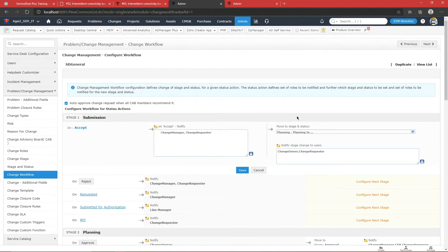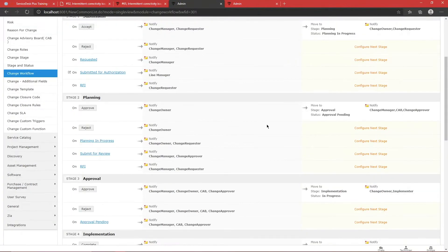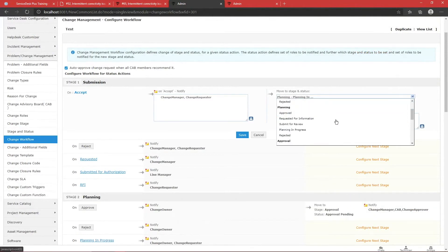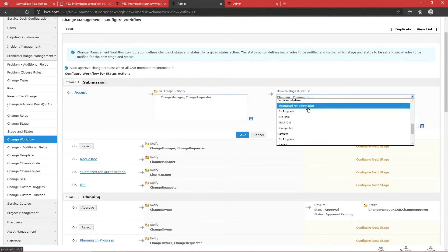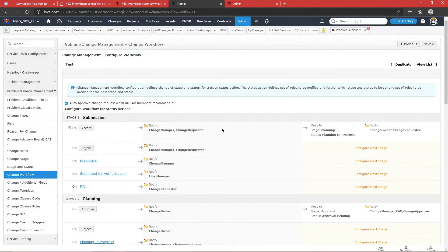Not all changes are major. For changing one access point, only a manager approval may be required. You can have a different workflow for a standard change — if it is not critical, you may have emergency, general, or standard change types. For a standard change, after approval at the Submission stage, you can set it to go directly to the Implementation stage, making the process quicker since you do not require maximum approvals for a standard change.